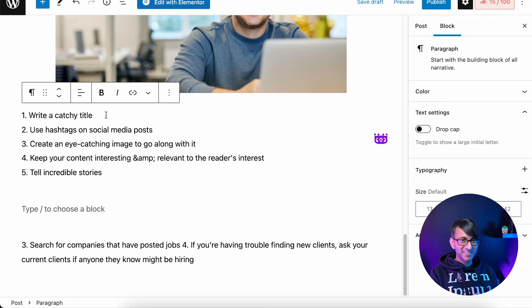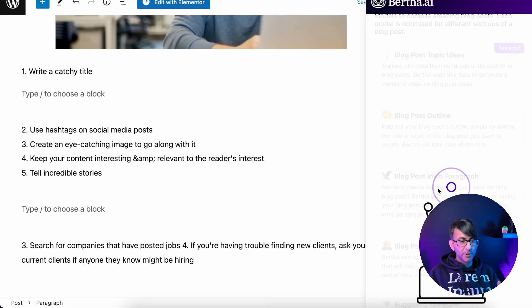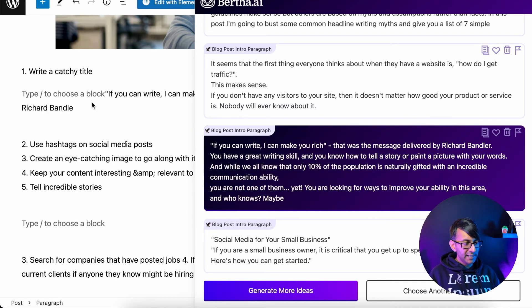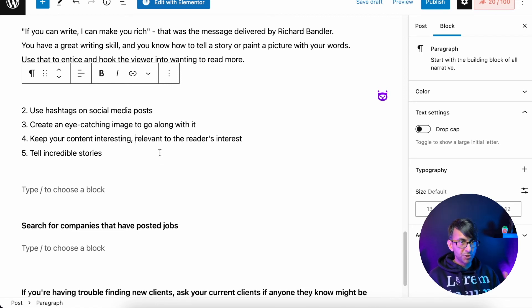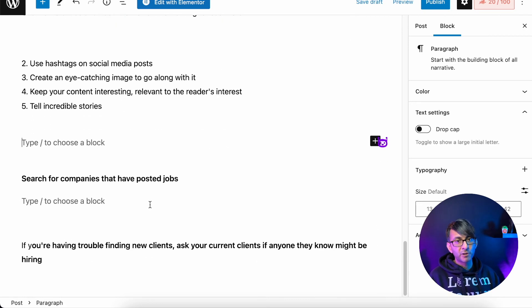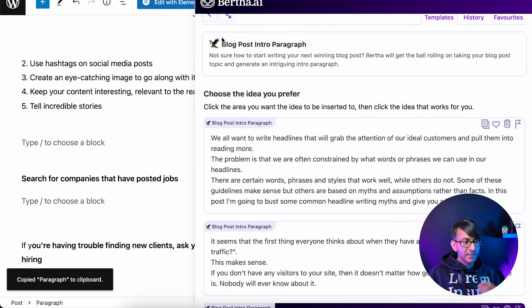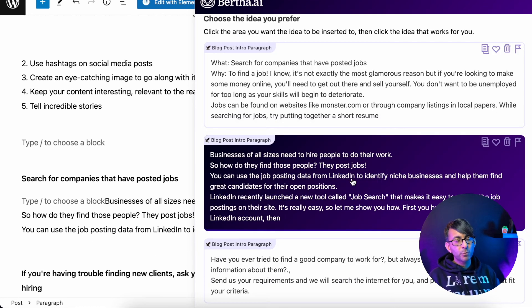At this point I could expand even more, and I hope you're getting the idea. I could say: 'write a catchy title' — it's told us what to do. You could leave it there or expand on it. I'm going to hit return, go to blog post intro paragraph, type 'write a catchy title,' and here we go — it's giving me examples. Each one of those five tips I could copy, go to blog intro paragraph, get a paragraph, and expand further if I want. I'd recommend adding another image in between to break things up before moving on to the third and fourth subheader. Search for companies that have posted jobs — you're going to go through the same drill: copy that, go to Bertha blog intro paragraph, see what it gives you. If you don't like it, hit generate more ideas.